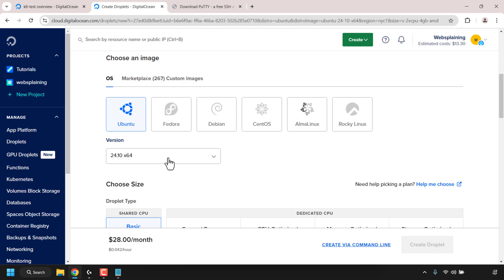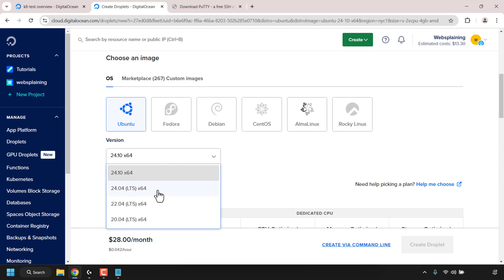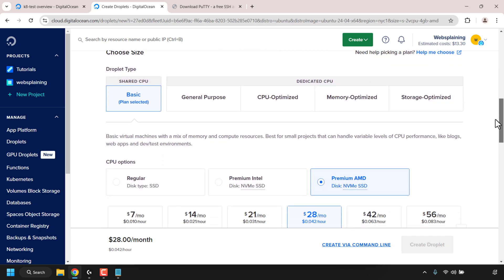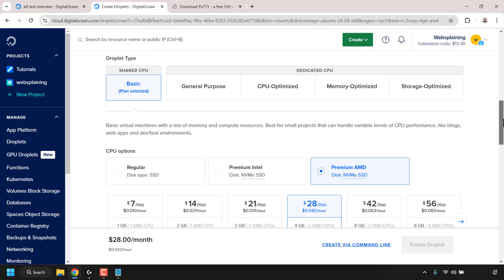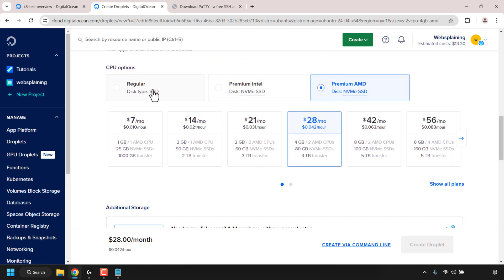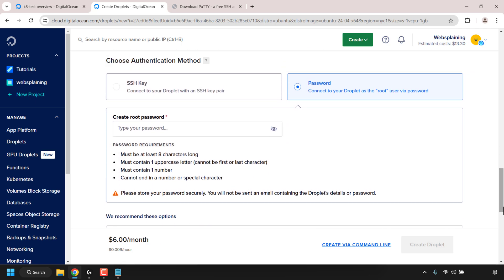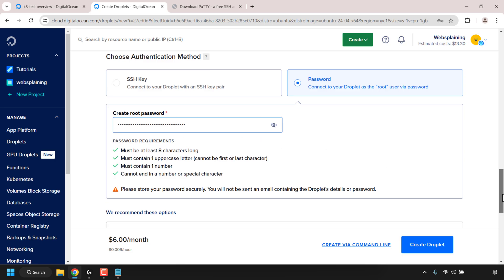Scroll down to OS — I like to run Ubuntu, so I'll click on Ubuntu and select version 24.04 LTS. Scroll down to Choose Size, click Shared CPU (Basic plan), and for CPU options go with Regular. I'll go with the $6/month plan: 1GB RAM, 1 CPU, 25GB SSD disk, and 1TB bandwidth transfer. Scroll down to Choose Authentication Method, click Password, and enter a root password for your droplet.